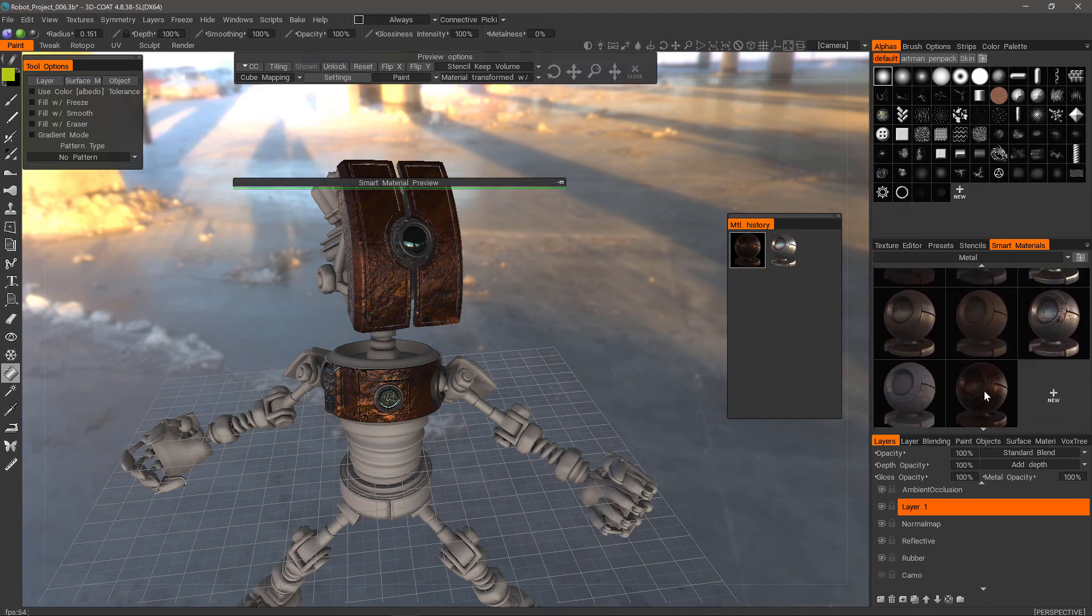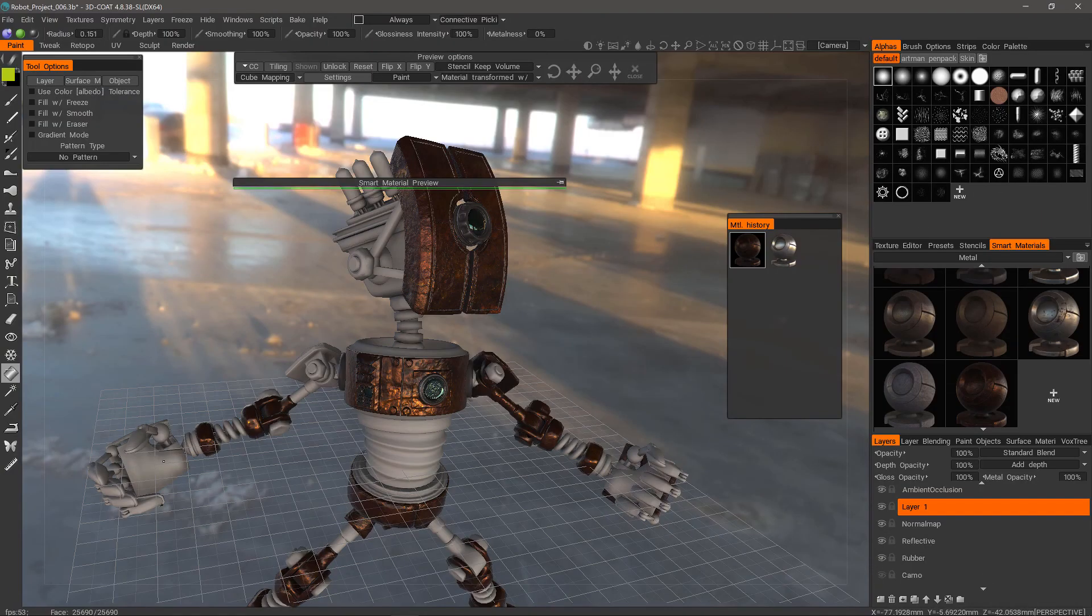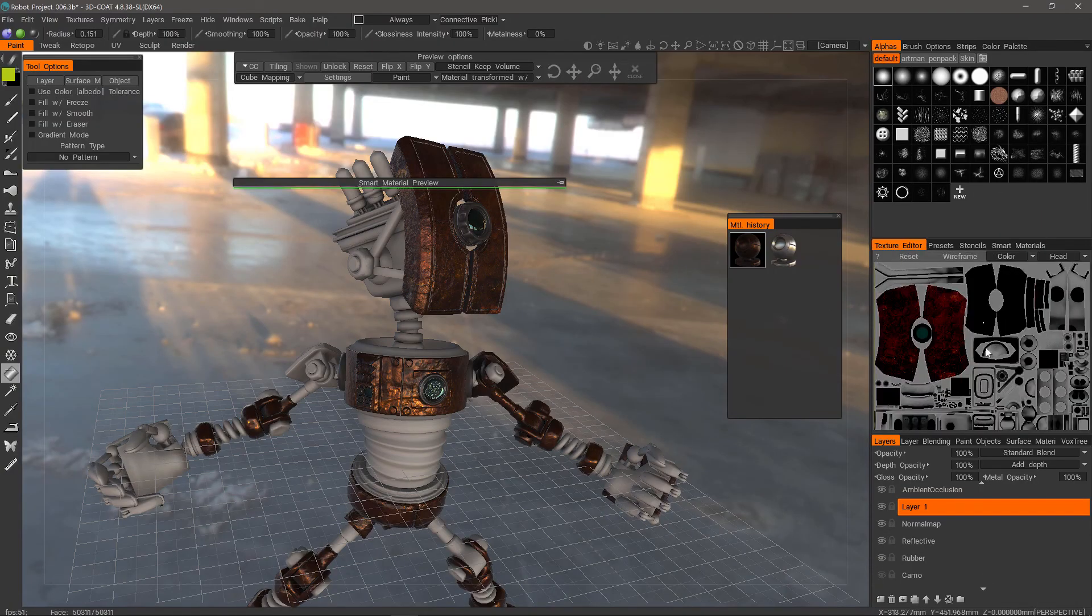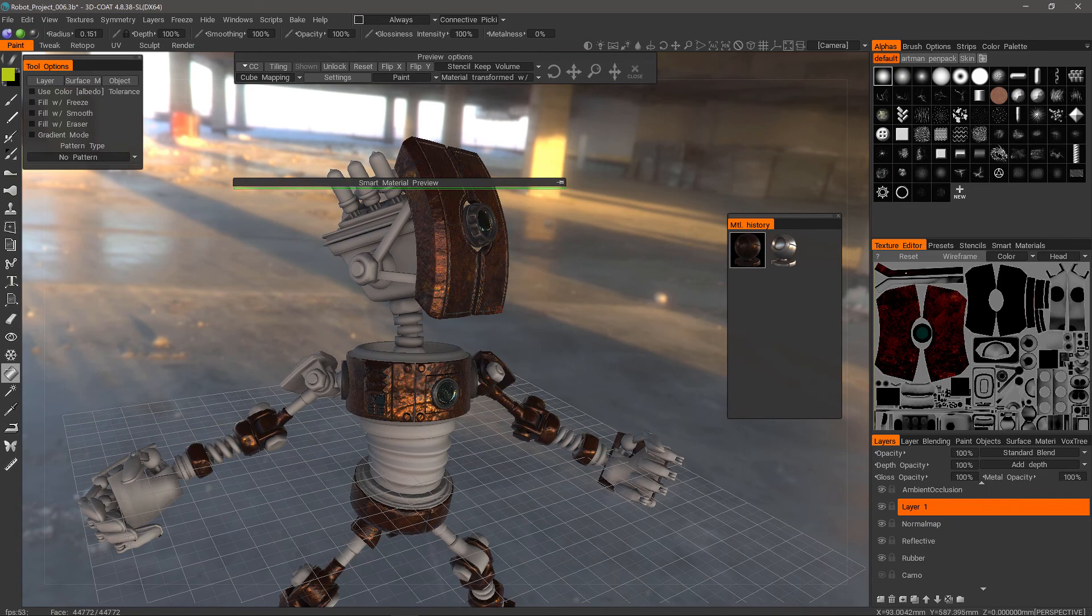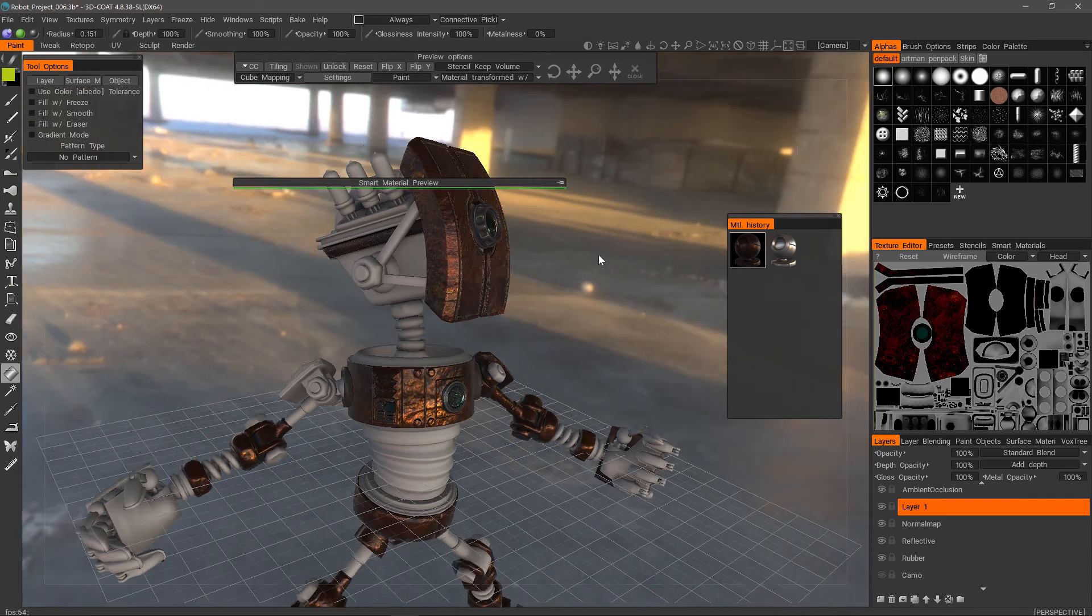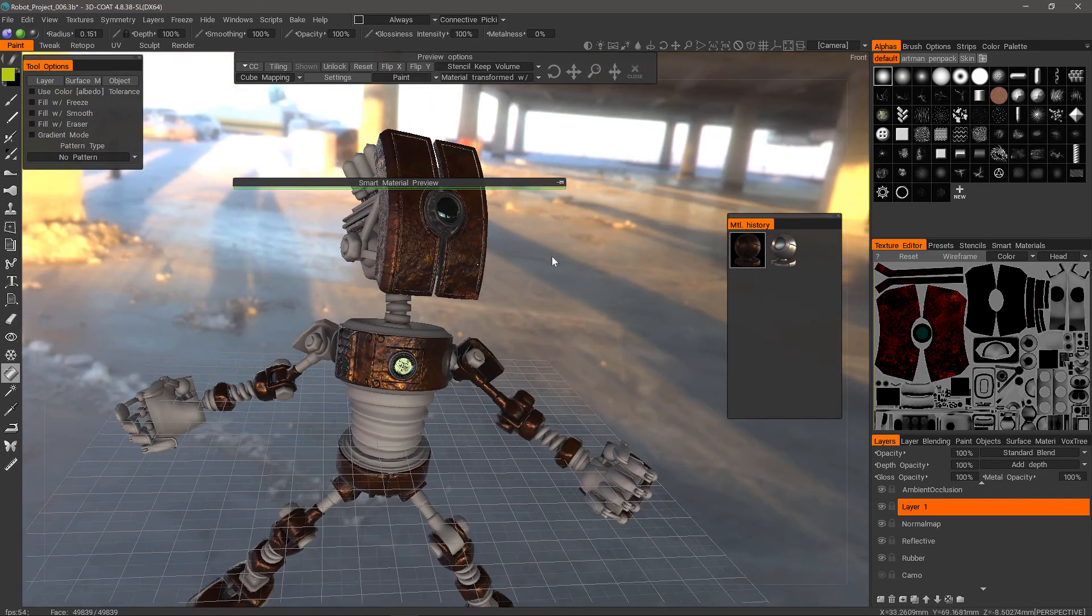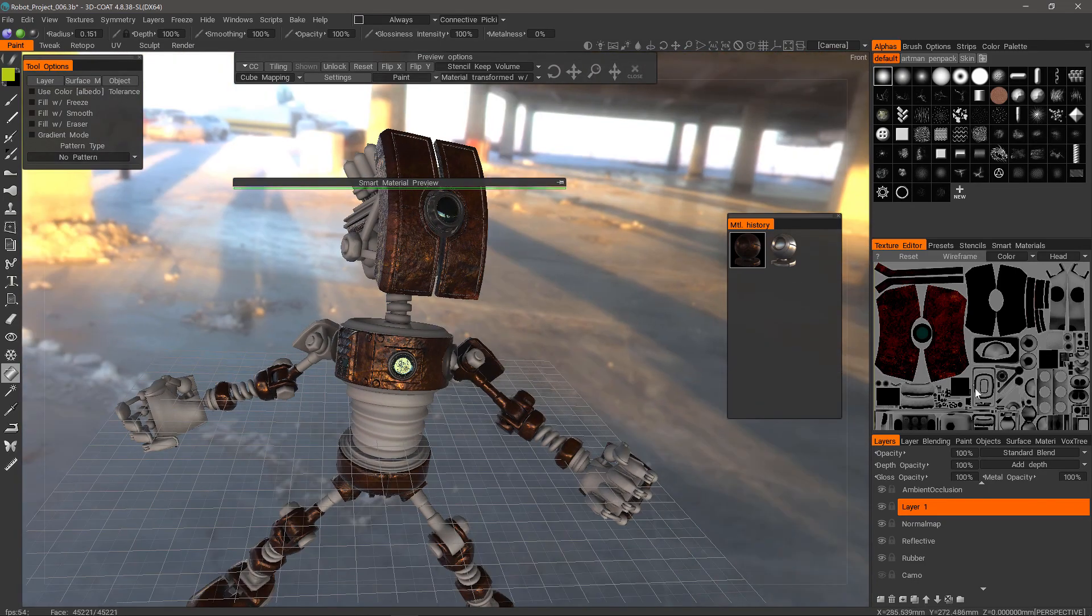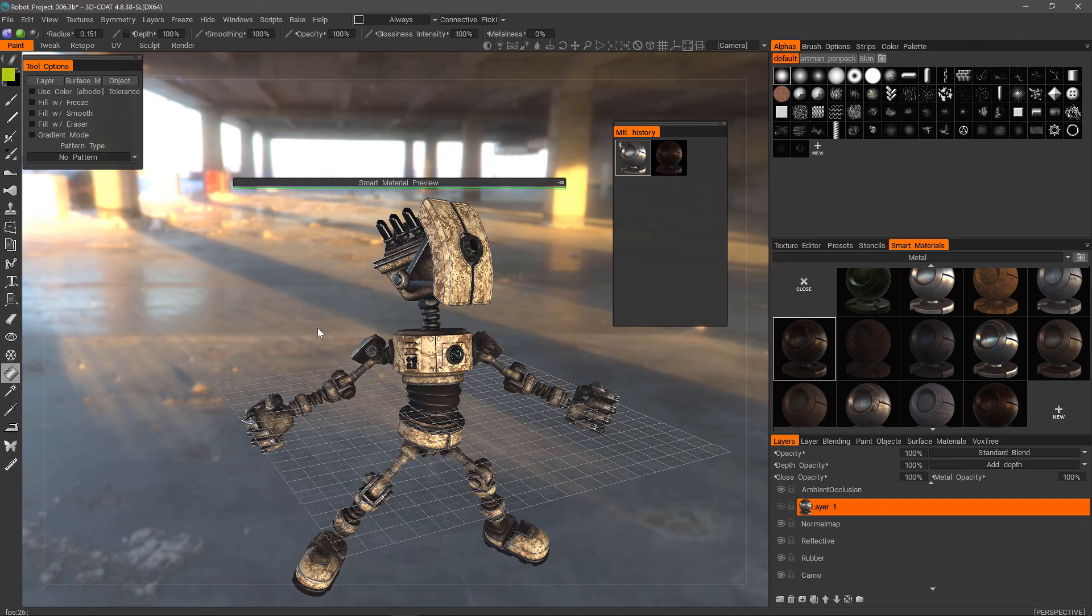We could also use the texture editor as well. Like here, I can click on the individual UV islands to fill it in. And that will conclude this overview of the Smart Materials Store as well as the installation and usage of the scanned materials. Thank you for watching. We'll see you next time.